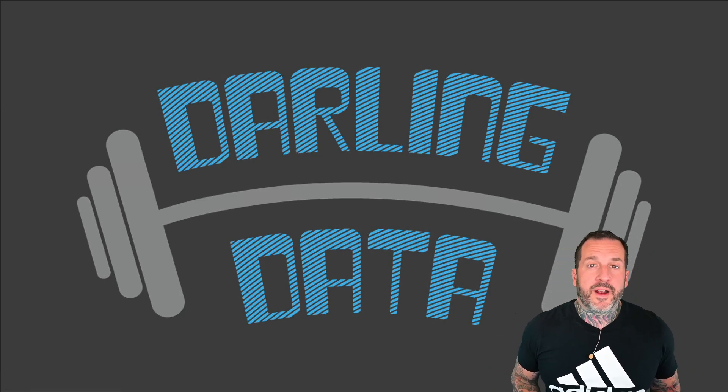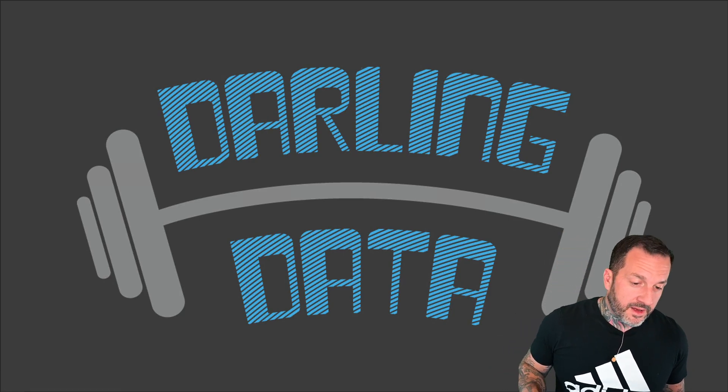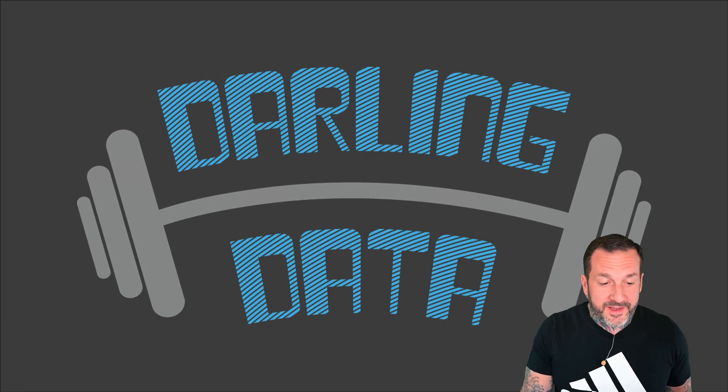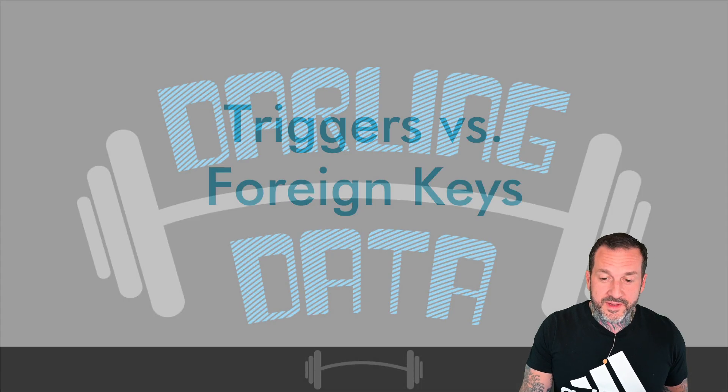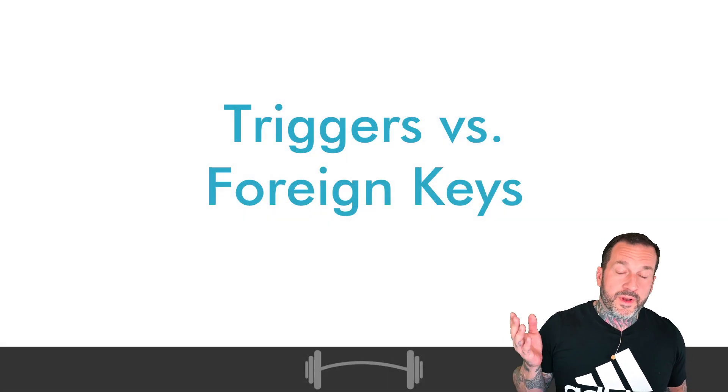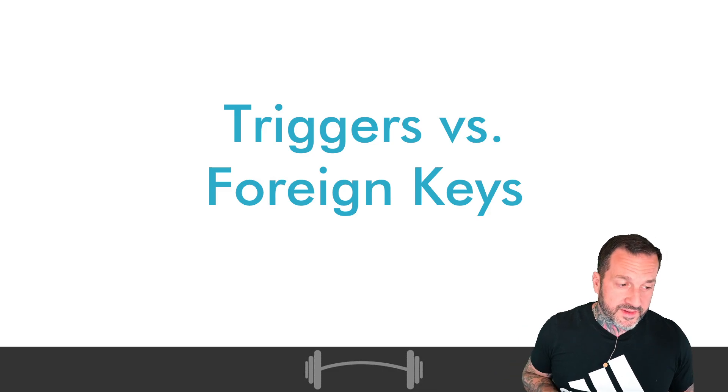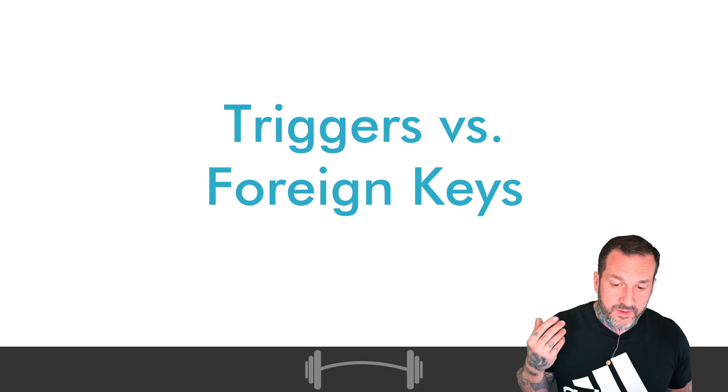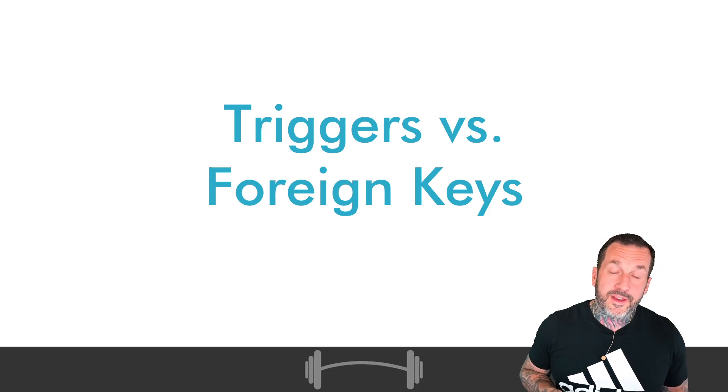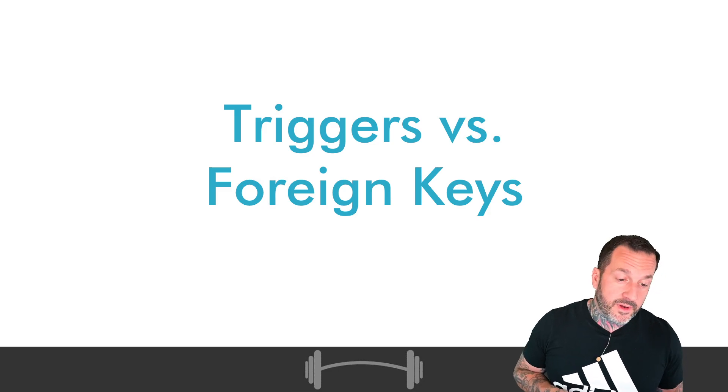Eric Darling here with Darling Data. And in today's video, we're going to talk about when you might want to consider using triggers over foreign keys in SQL Server.